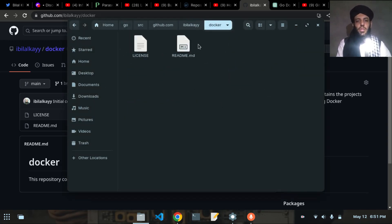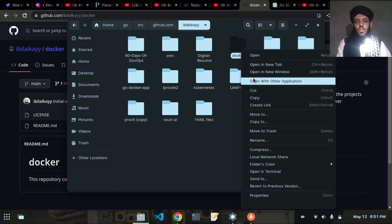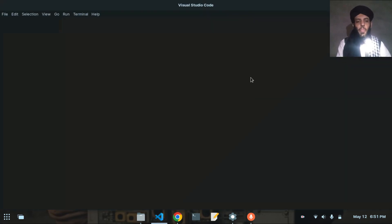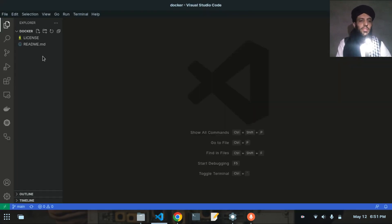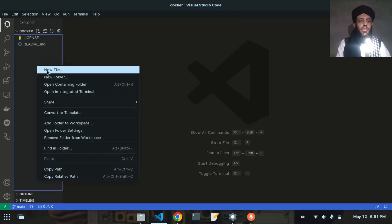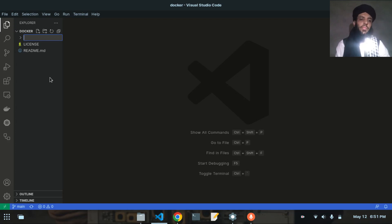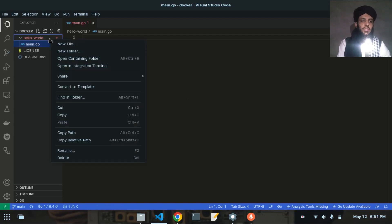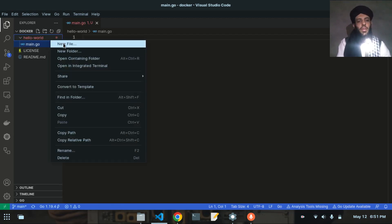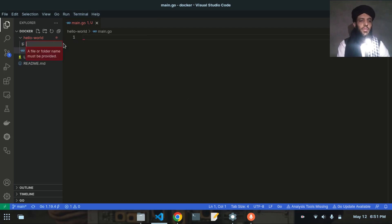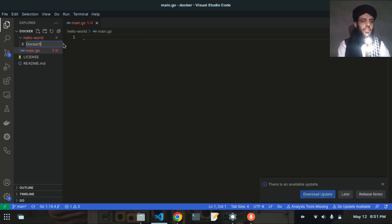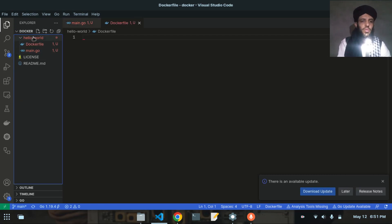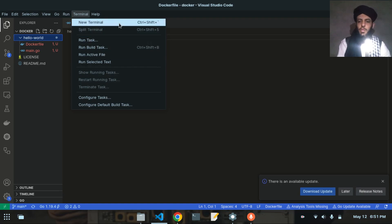Let's open this Docker repository in Visual Studio Code. Now you can see all the files relevant to this repository are present. I'll create a directory called hello-world, and inside that directory I'll create a file called main.go and a Dockerfile.